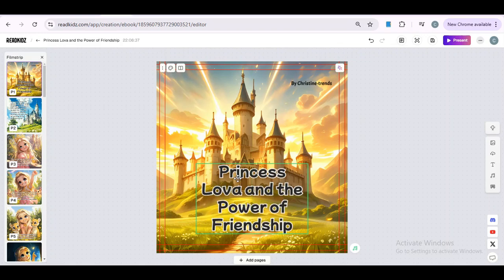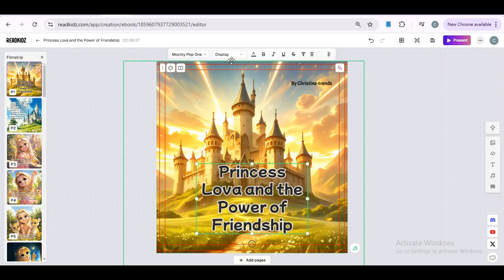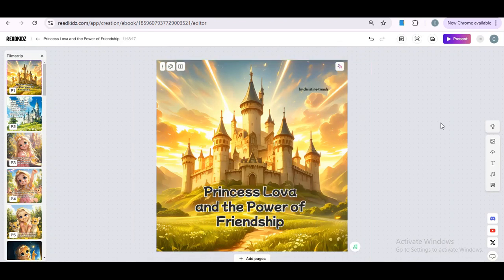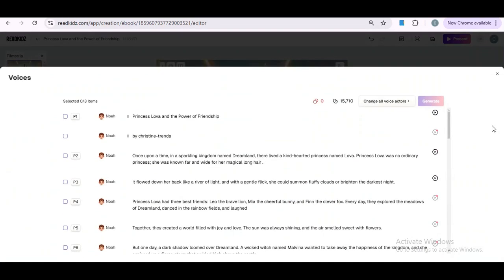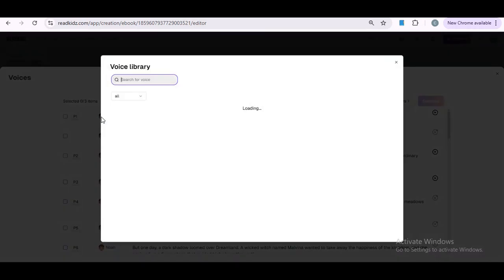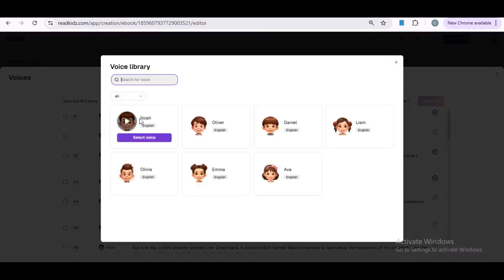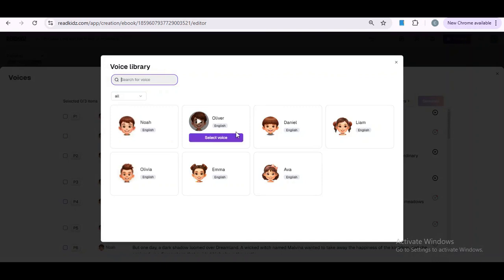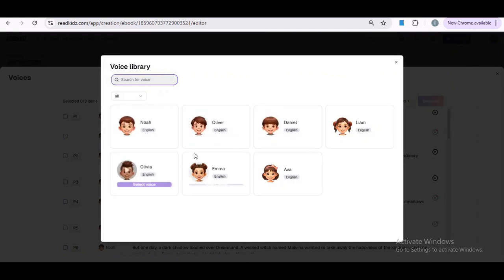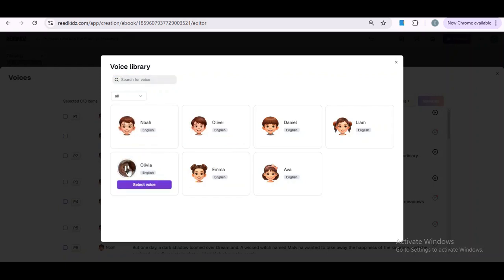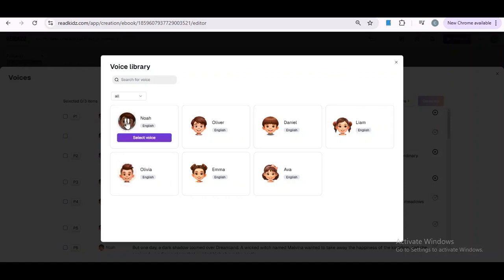All right, I think we're good to go. Now, not only can you make money by selling your picture book on Amazon, but you can also share your stories on Facebook, YouTube, and Instagram, and get paid for that, too. All you need to do is go over here and click on Audio to add a voiceover for the story. Then, click on the picture icon to choose your preferred voiceover artist. We have options like Noah, Oliver, Daniel. You can click on the play icon to listen to each voice and select the one you like best. Welcome to ReadKids. We'll stick with Noah for this one.